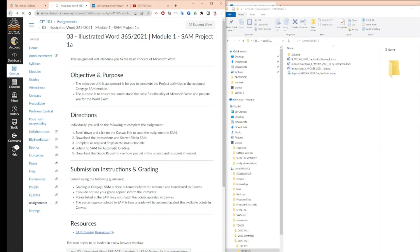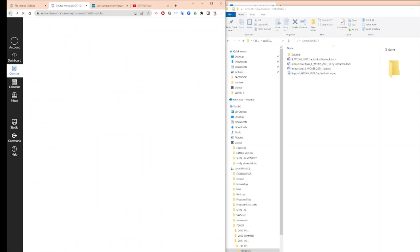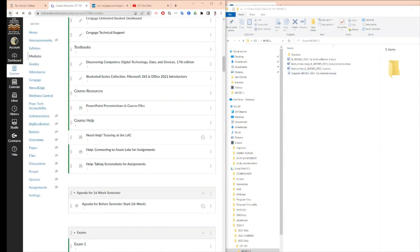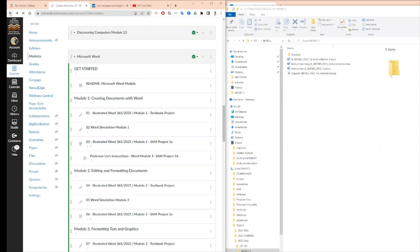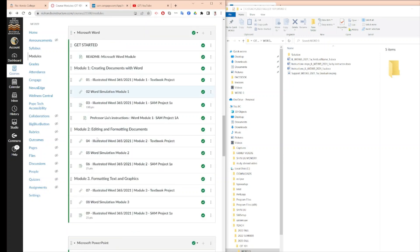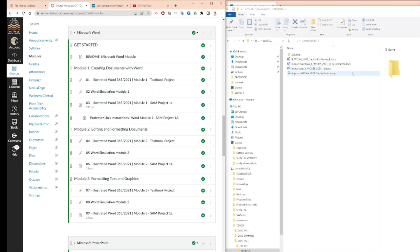Instructors also have Professor Liu's instruction. You should download this file. So we are ready to do this work right now.